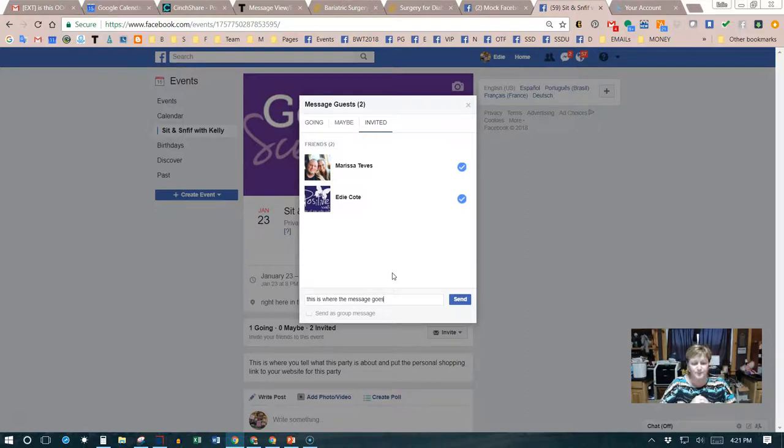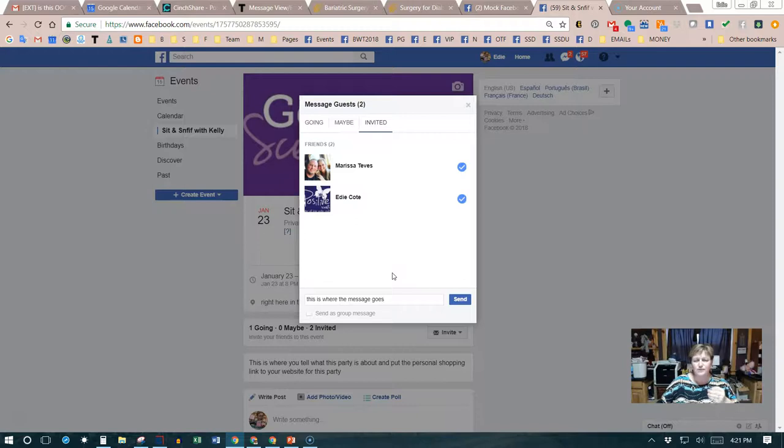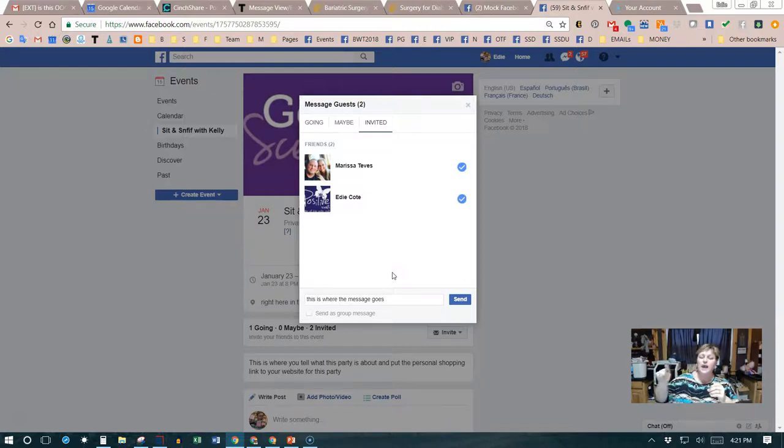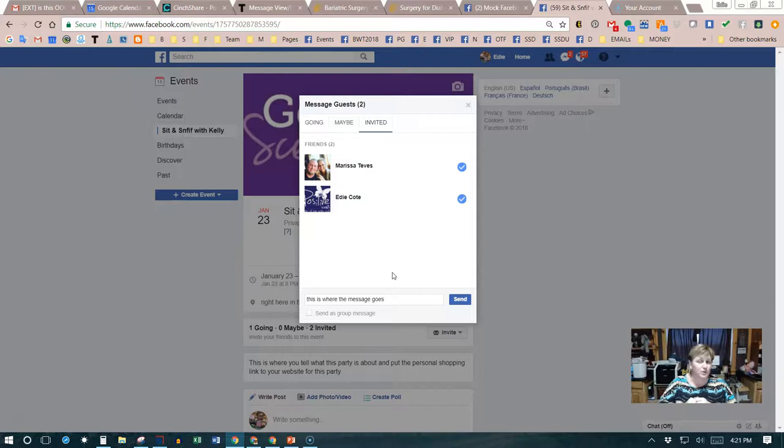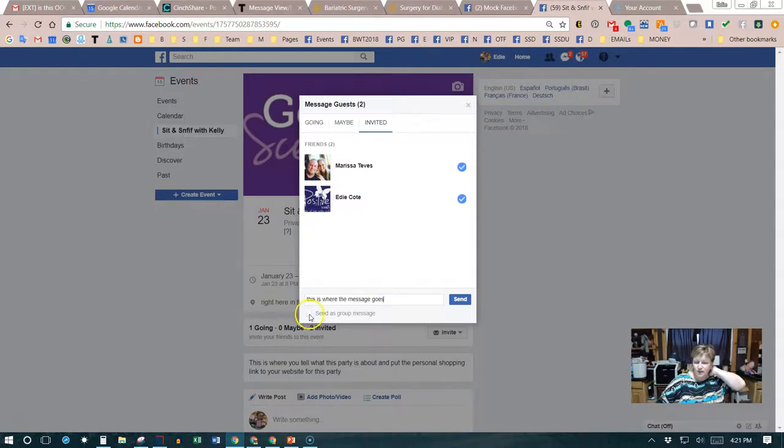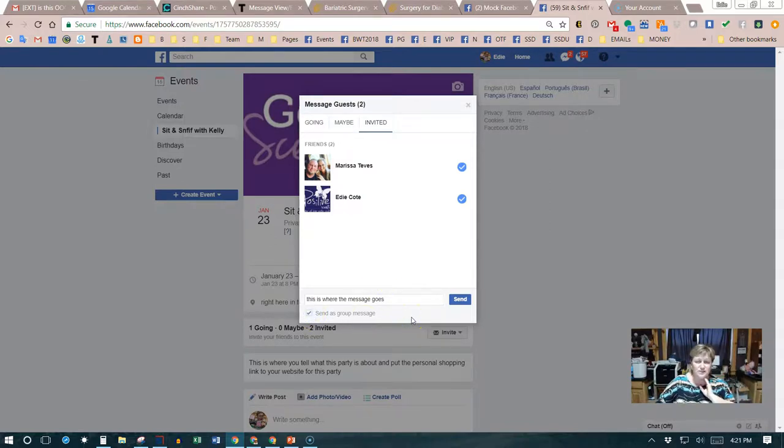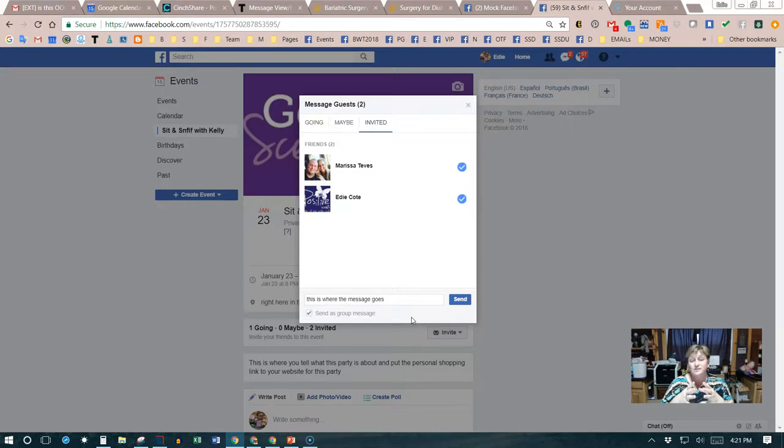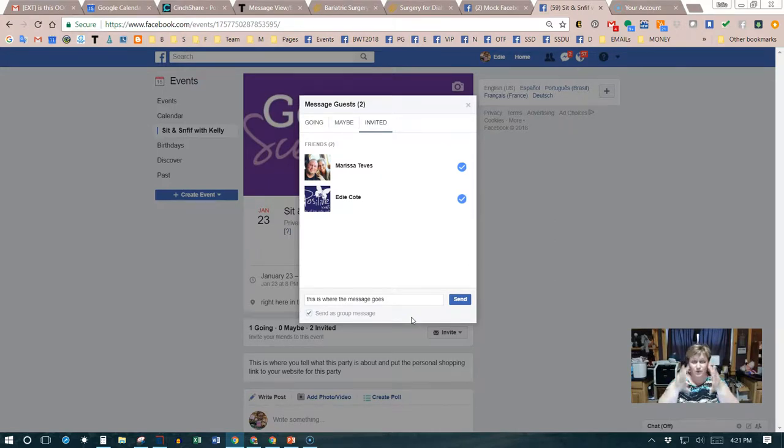If you click send right now, it's actually going to send that message individually out to everybody, which is really what you want to do. If you clicked on send as a group message, then it's going to be one message that everybody is going to be seeing and they're going to be part of a group message.